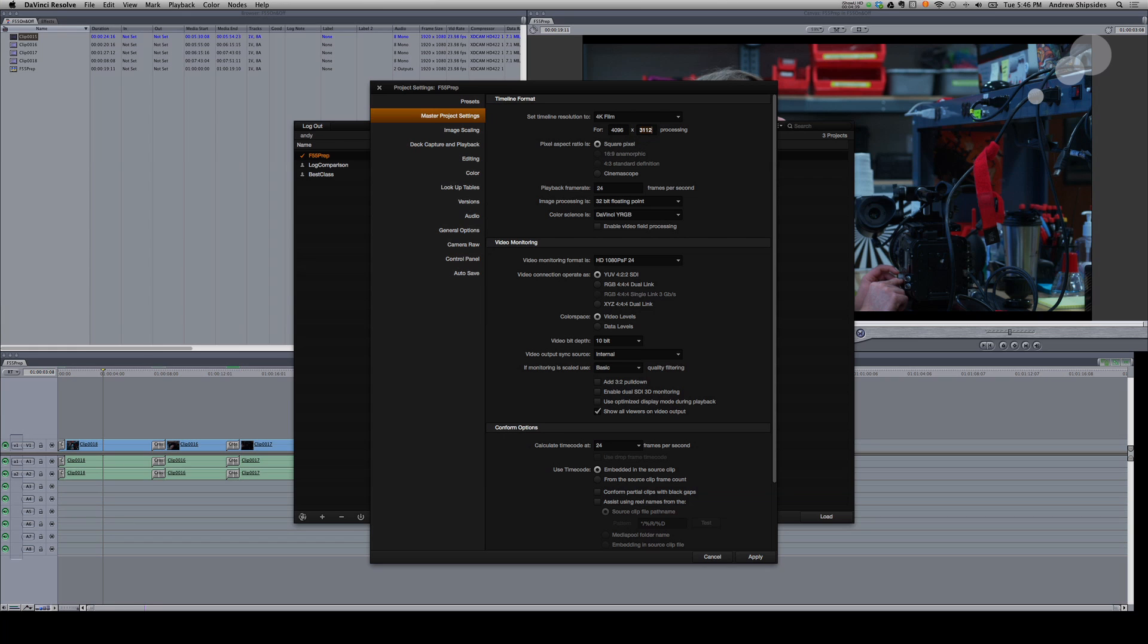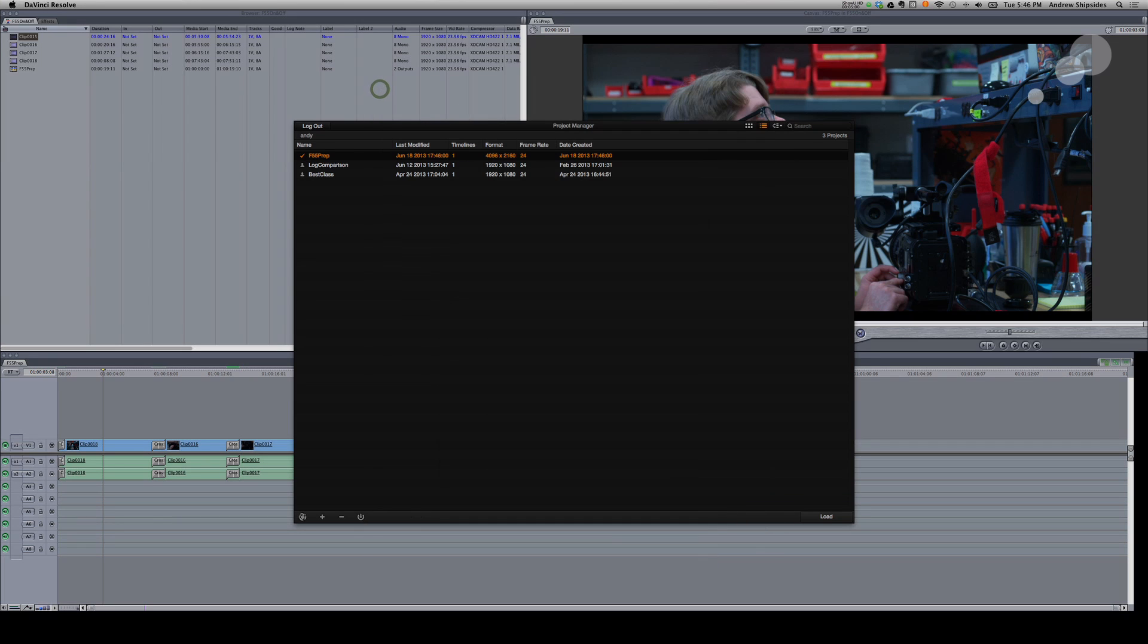I want to change this to 2160, 4096 by 2160 and set my everything else to 24 frames. This is fine. You could actually put it at 23.98 if you wanted to here. But again, when I bring that timeline in, the XML file, it will adjust that for me. So I'll go ahead and just say apply, that's fine, and out of here and enter into my project.